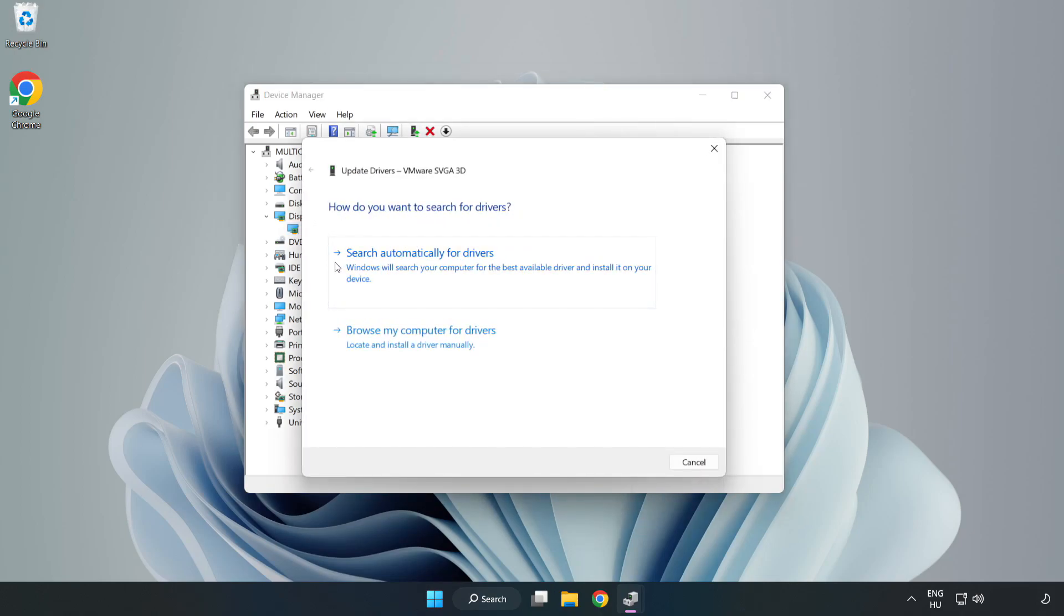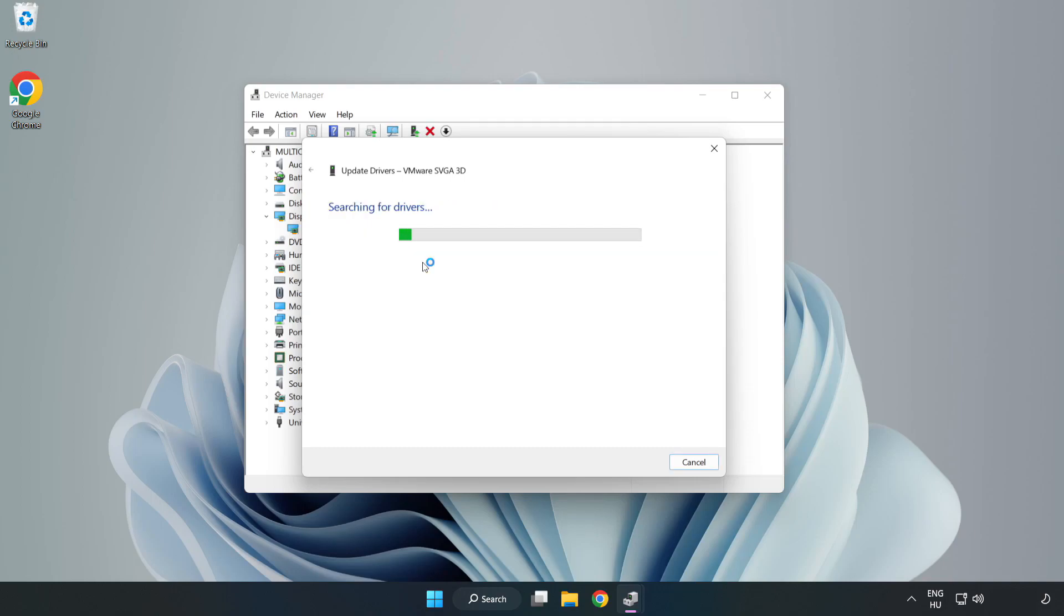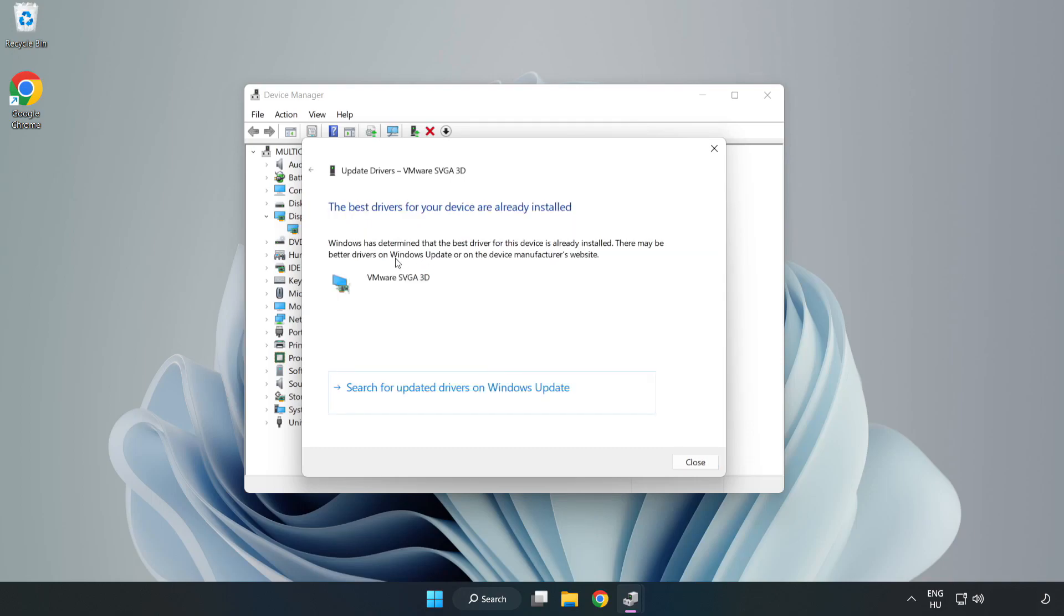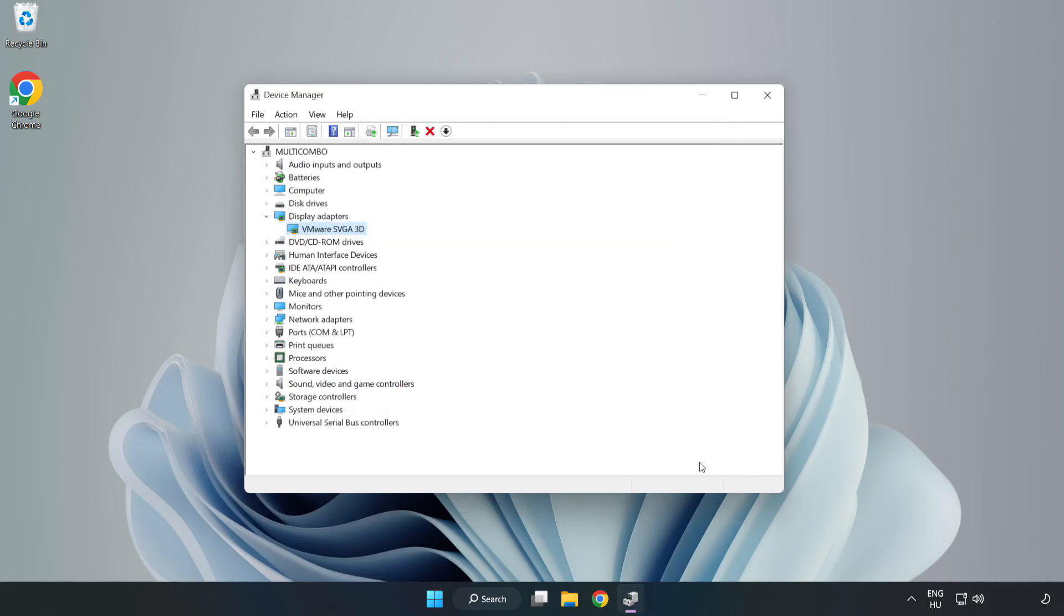Search Automatically for Drivers. Wait. Installation Complete and click Close. Close Window.